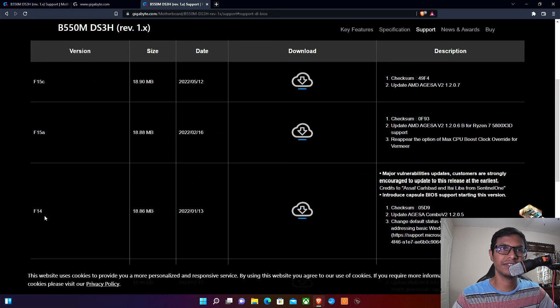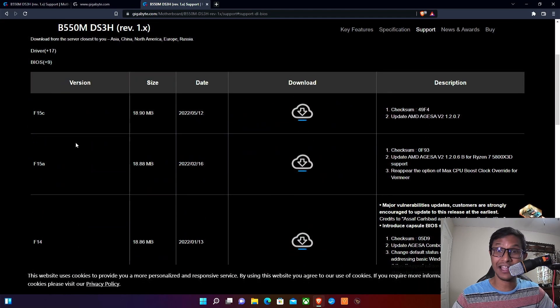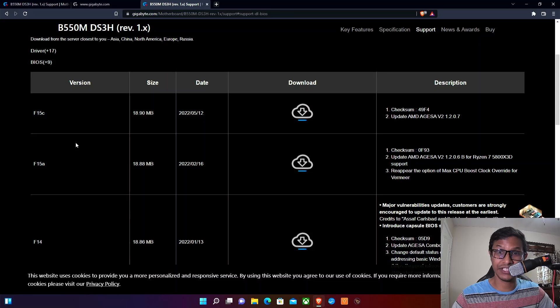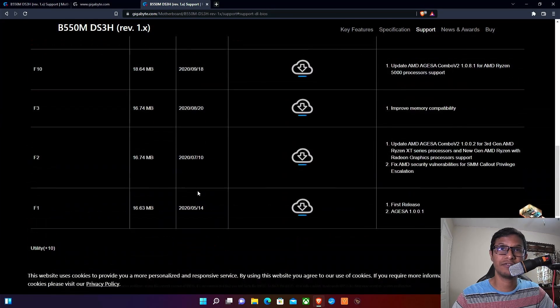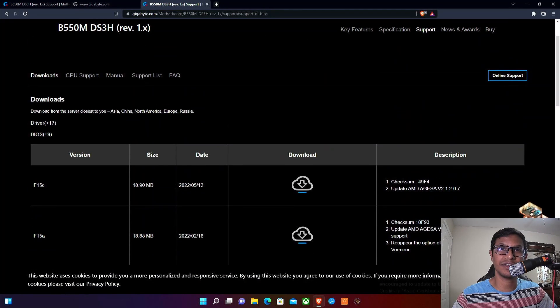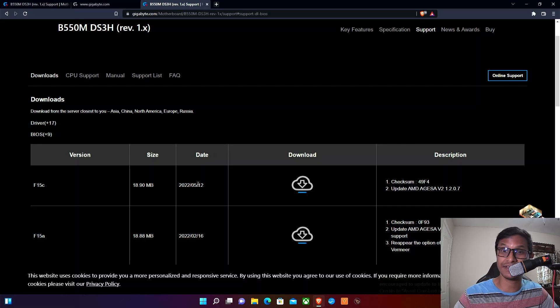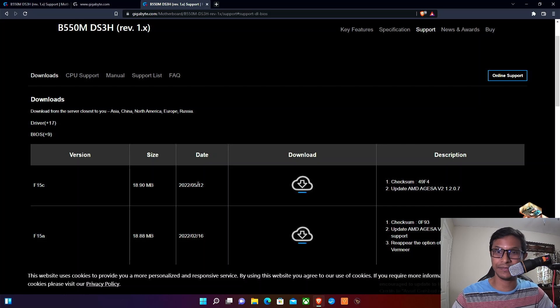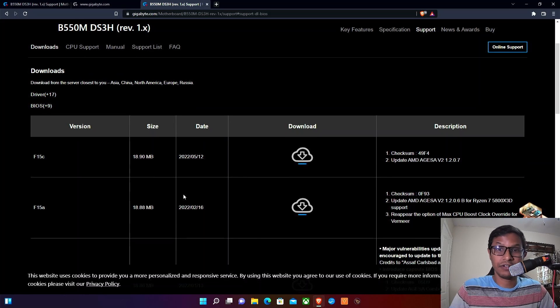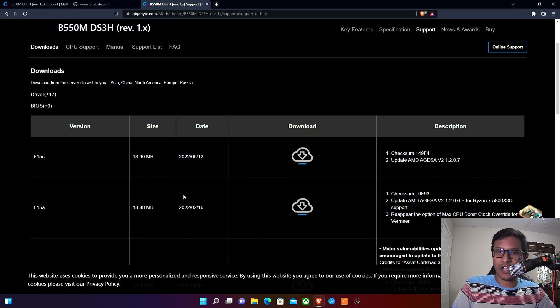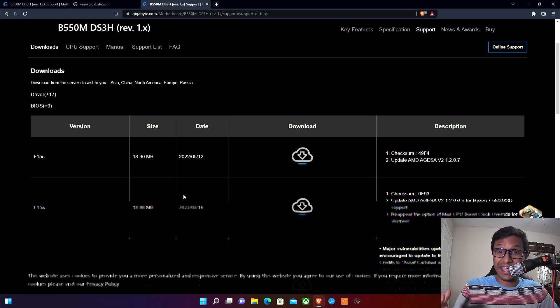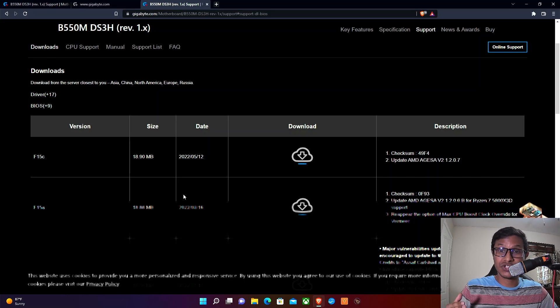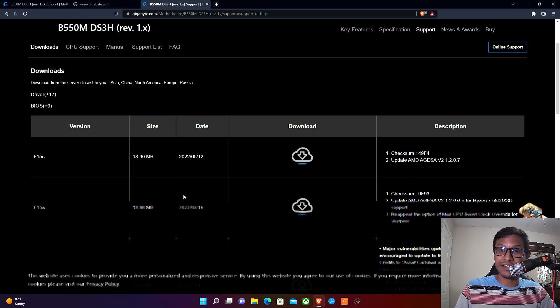You can see there were like nine BIOS updates in the last two years from 2020 to 2022, so there's a good chance that you need a BIOS update. Normally when a software update comes out, the latest update should take care of all the previous bugs.